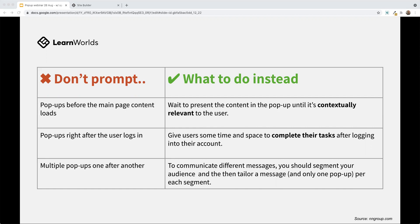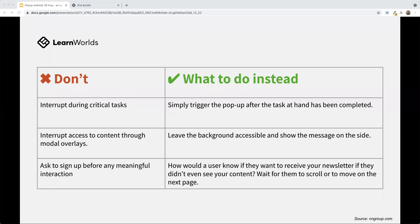Don't use multiple pop-ups one after another. There's nothing more annoying than closing a pop-up and having another one show up. You want to communicate different messages and segment your audience using tags — in your user management, you can add tags to users and focus your pop-ups on specific tags. Tailor your messaging: if you're contacting one group with a certain message, don't contact that same group with another message. Also, don't interrupt during critical tasks. Simply trigger a pop-up after the task has been completed — maybe they signed up for a course and you can have a pop-up come up about the newsletter.